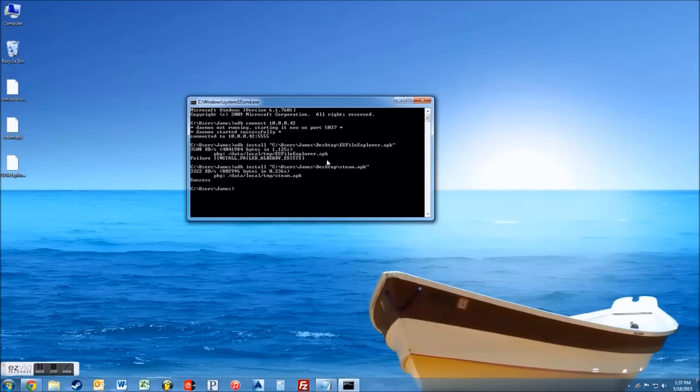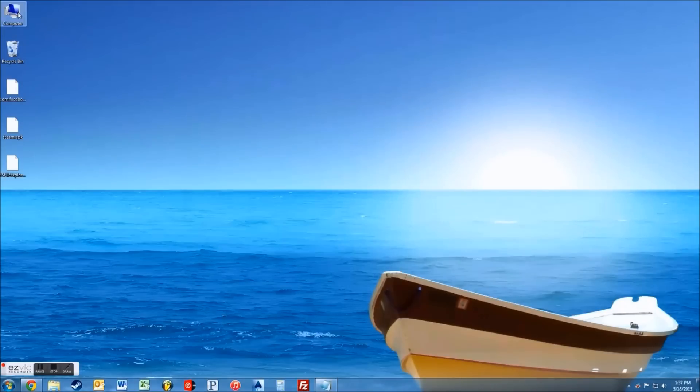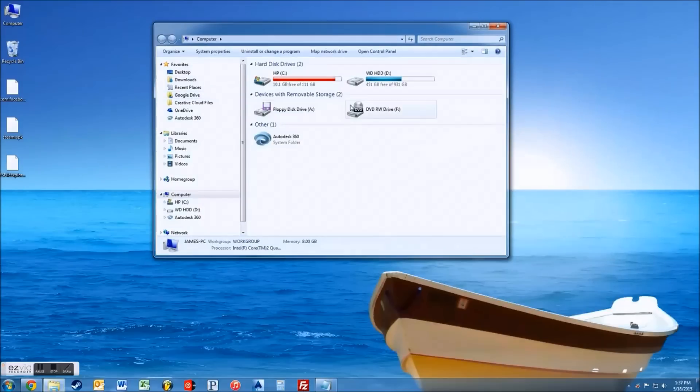Alright, so then see that's successful and it's very quick. And now I'm going to show you and go back to the Amazon Fire and I can show you how to install the apps.